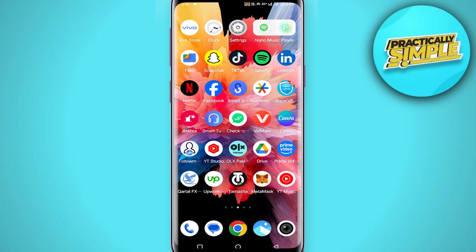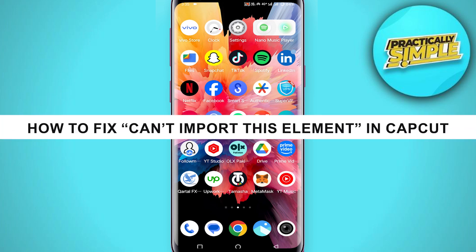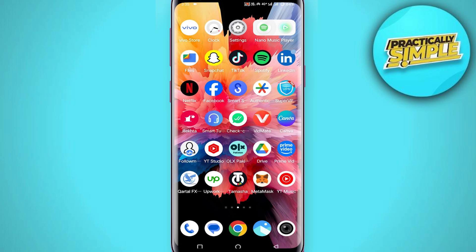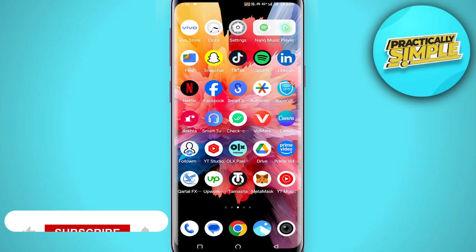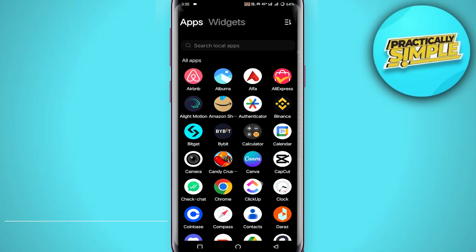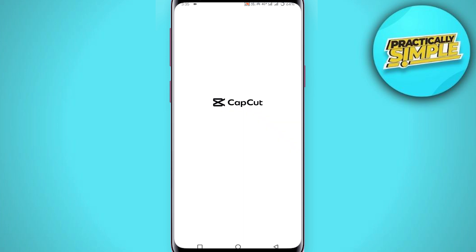Hey everyone, welcome back to the channel. In today's video I am going to show you how to fix 'can't import this element' in CapCut. It's really simple and easy. First of all, you just have to make sure that you are using the latest version of the CapCut application. If there is any update, just make sure to update it.